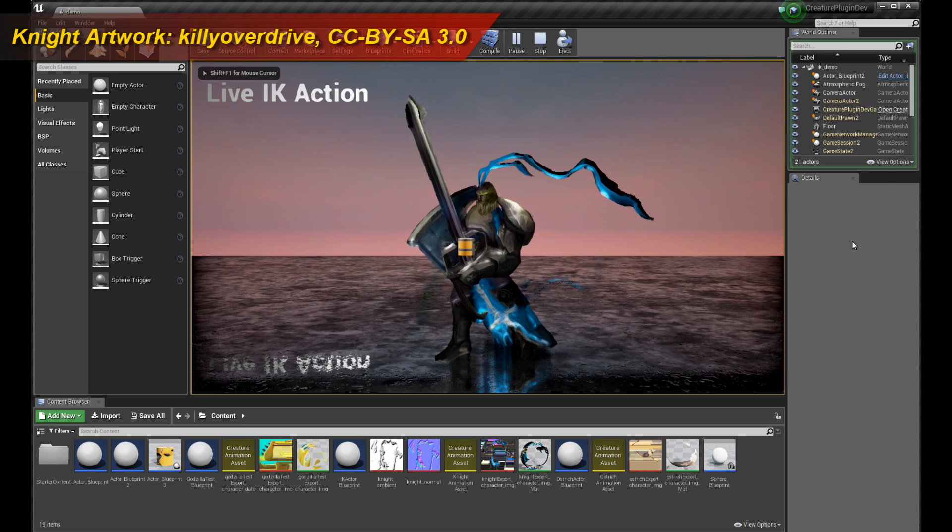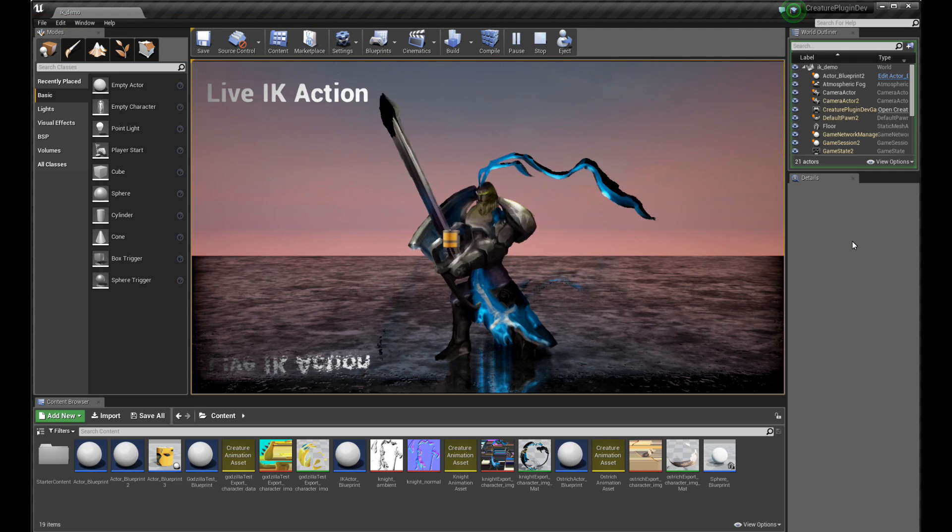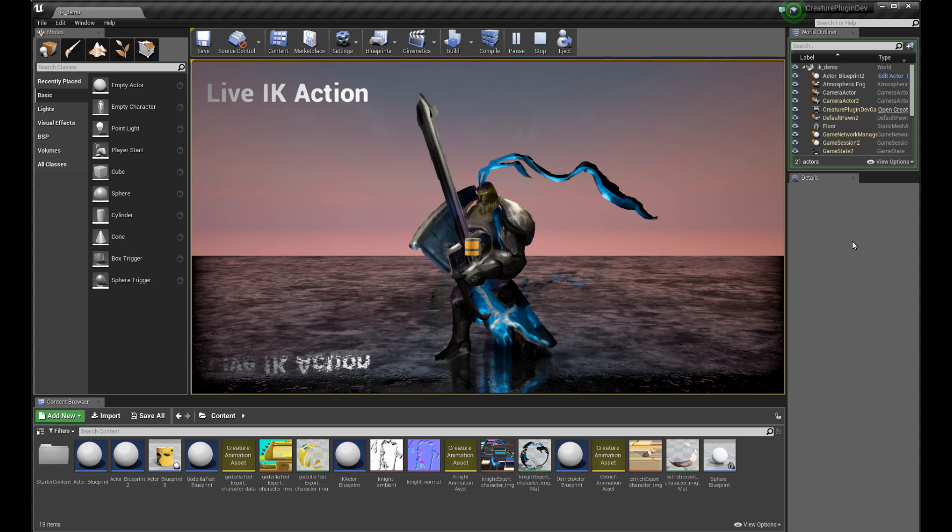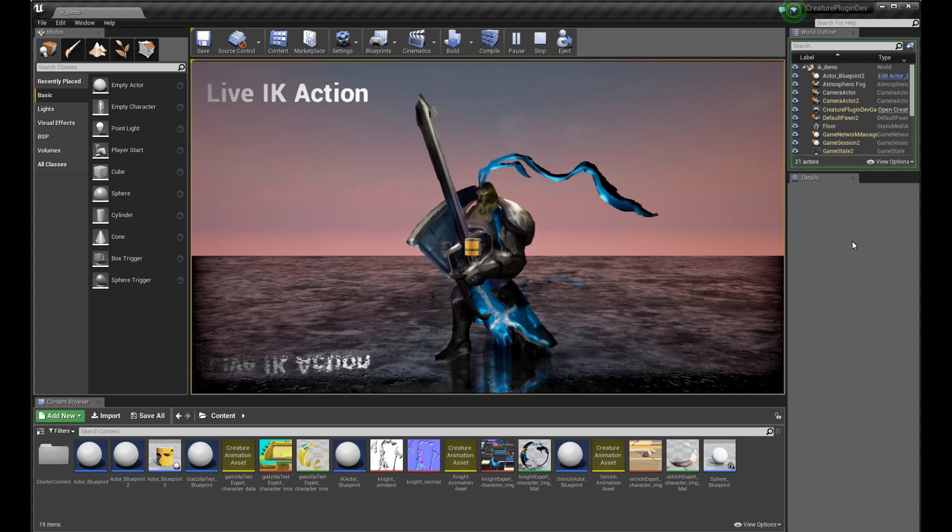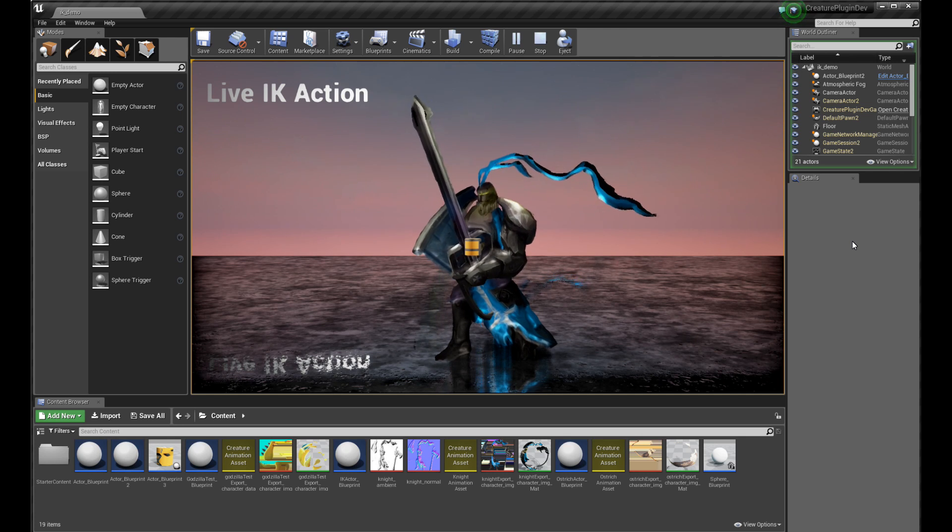Hello, welcome to a new Creature tutorial. This tutorial is going to cover the new internal live IK functionality of the Unreal 4 engine runtimes.